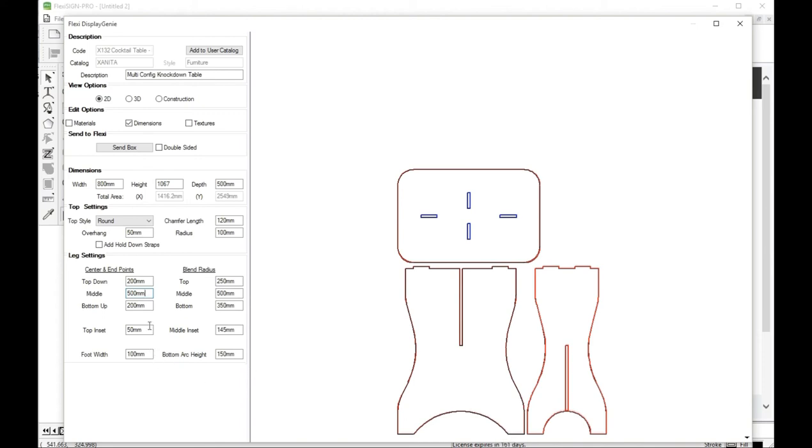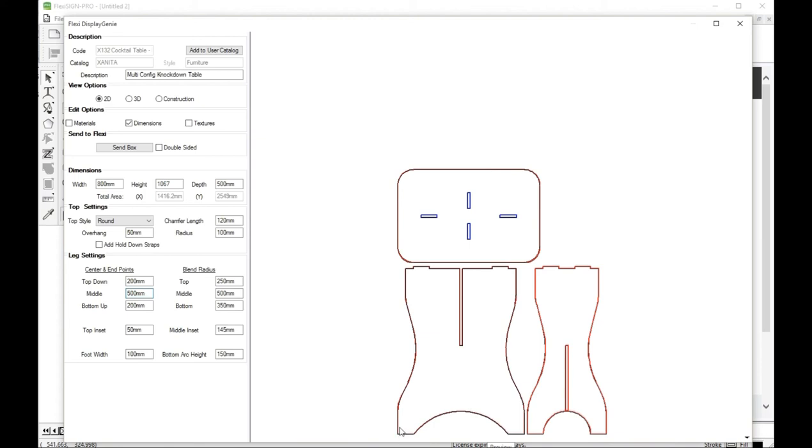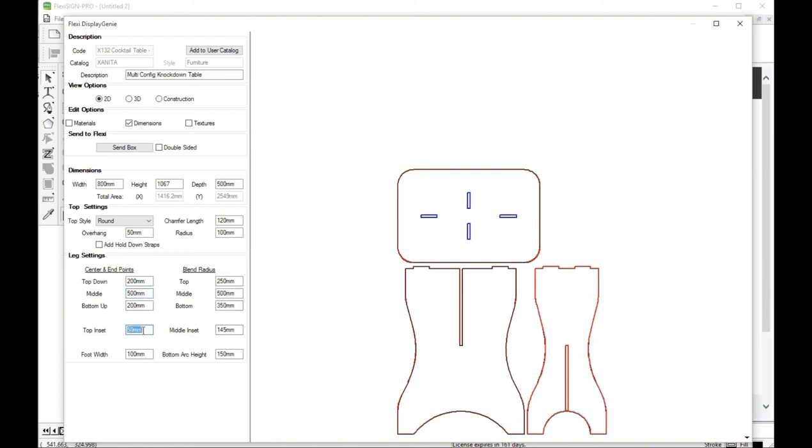When you get down to here, what we have is the inset from the top. And that's this dimension here. And that's off of the width. So right now it's just set to 50. I'm going to set it to, let's just go to 75.